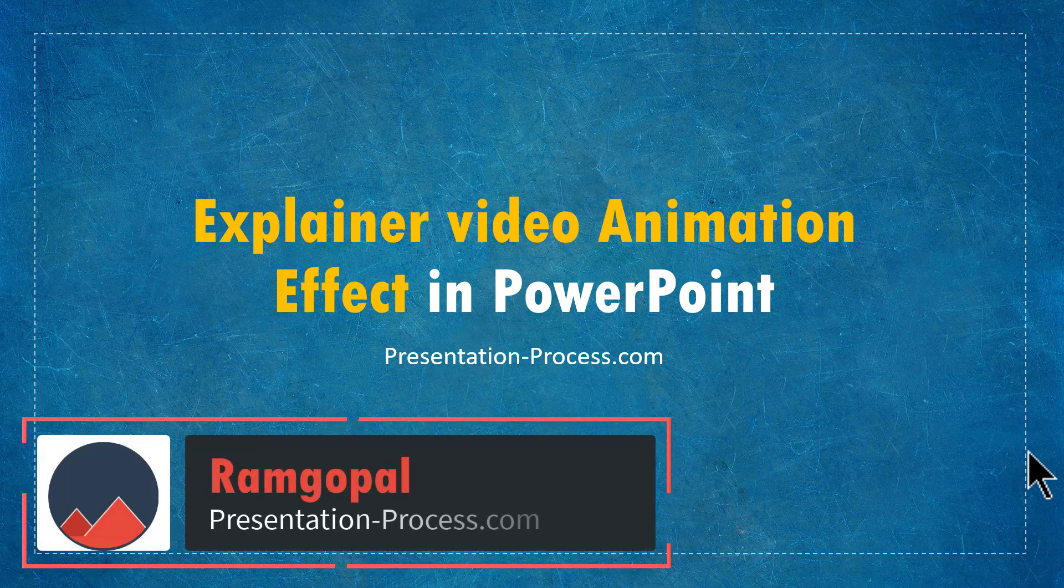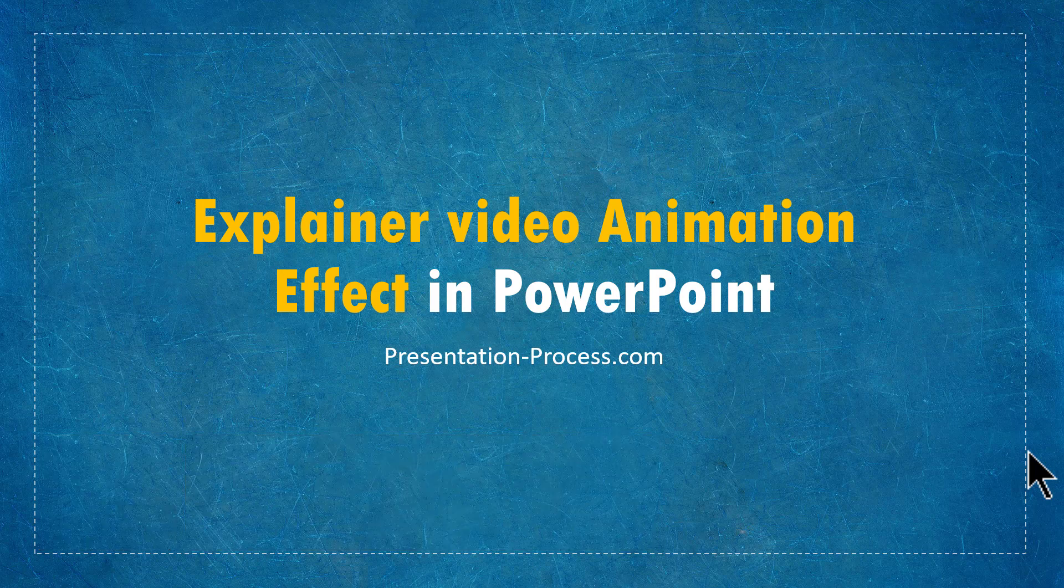Hi, I'm Ramgopal from PresentationProcess.com. In this video, you will learn how to create an explainer type video animation effect in PowerPoint.